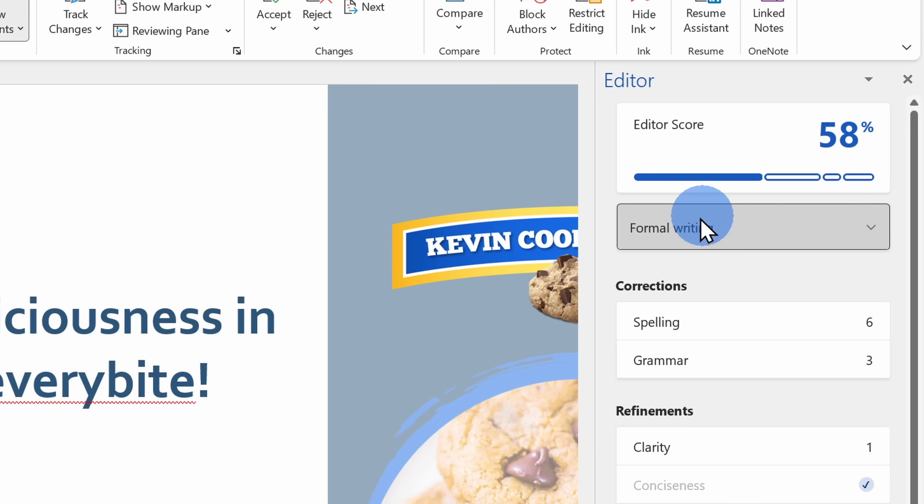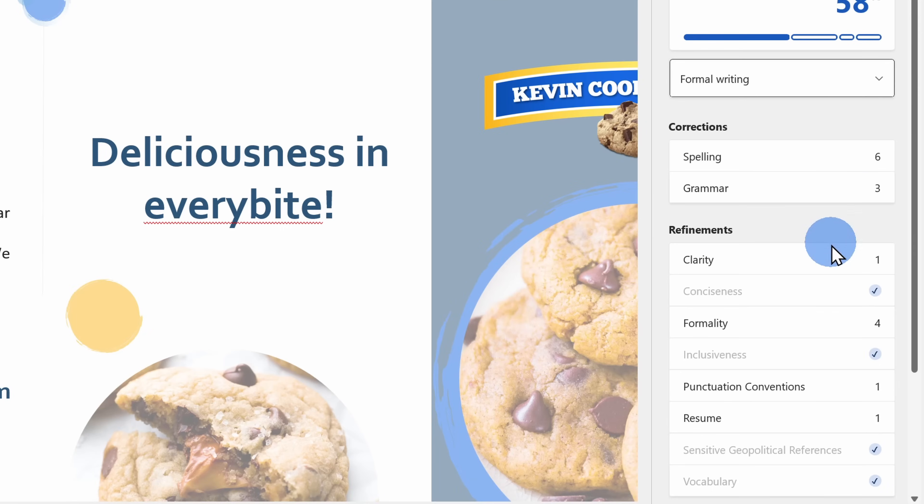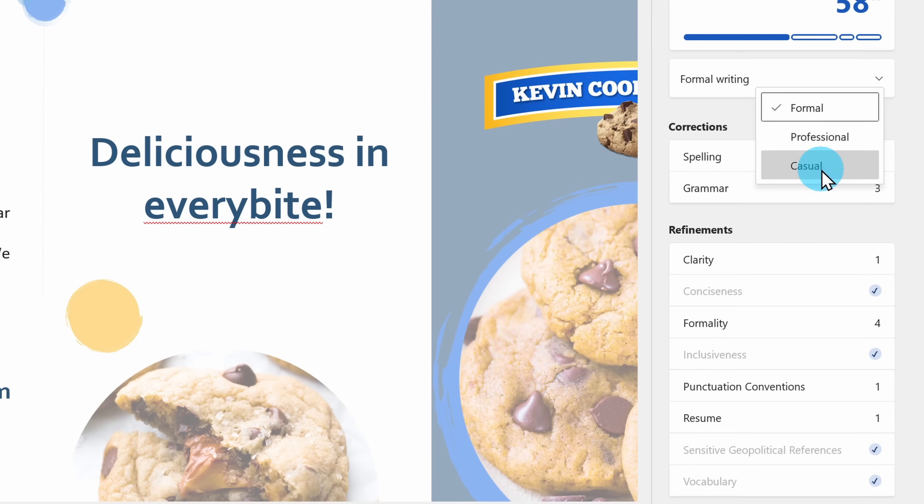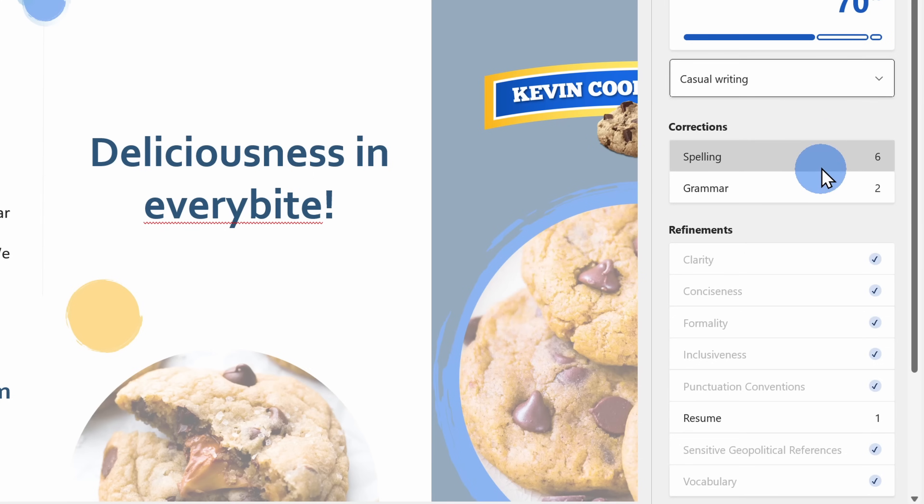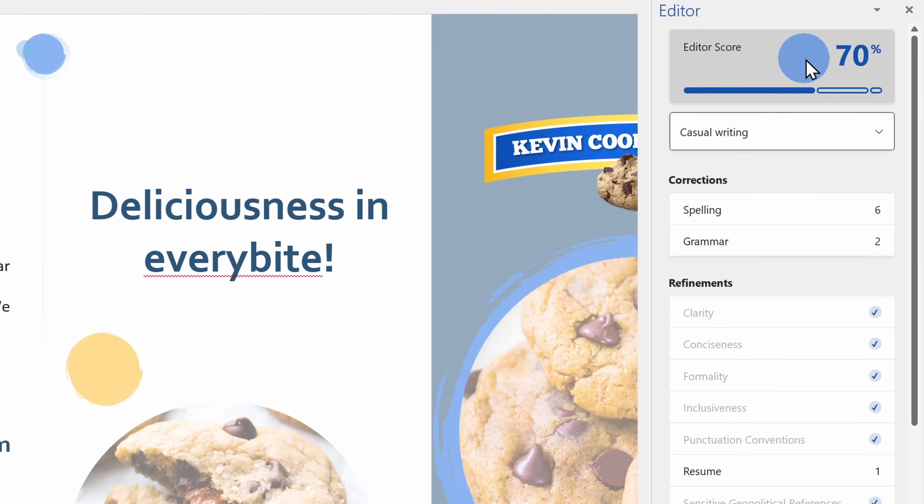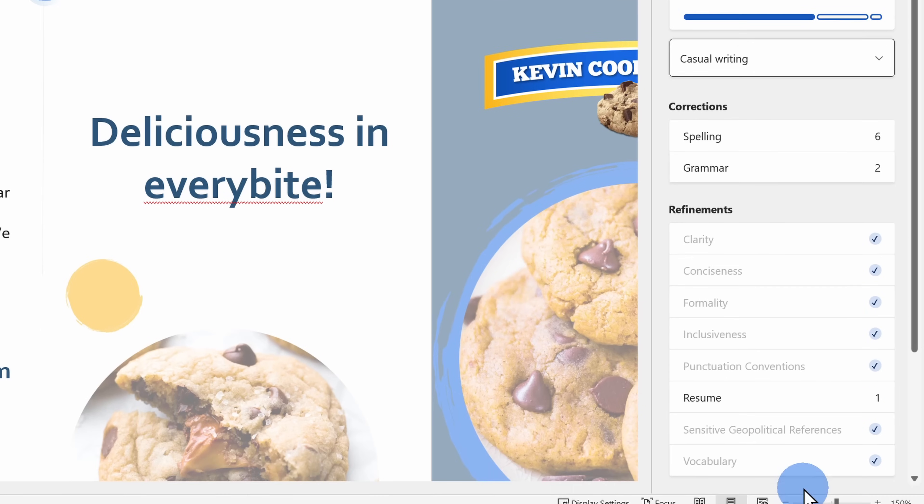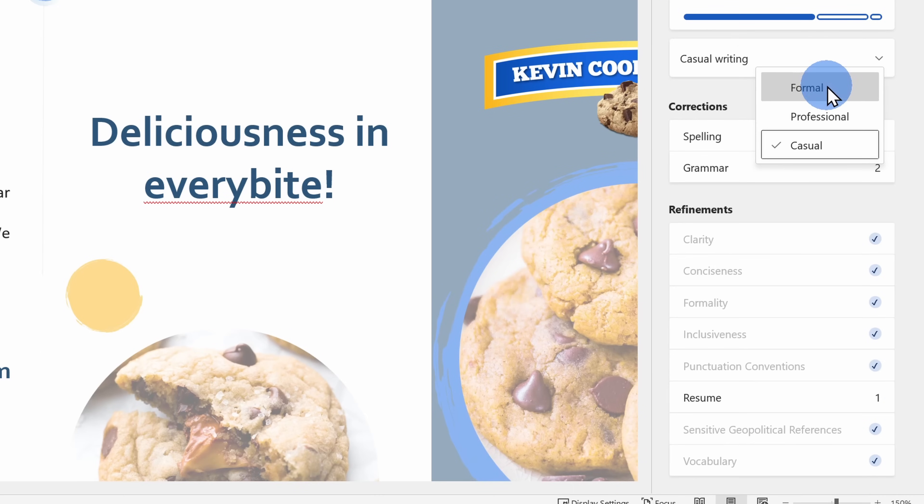So when I have formal selected, I'll also see the most suggestions down below. Here if I change it to casual, you'll notice that my Editor score immediately increased and also I have fewer recommendations down below. Here I'm going to select formal.